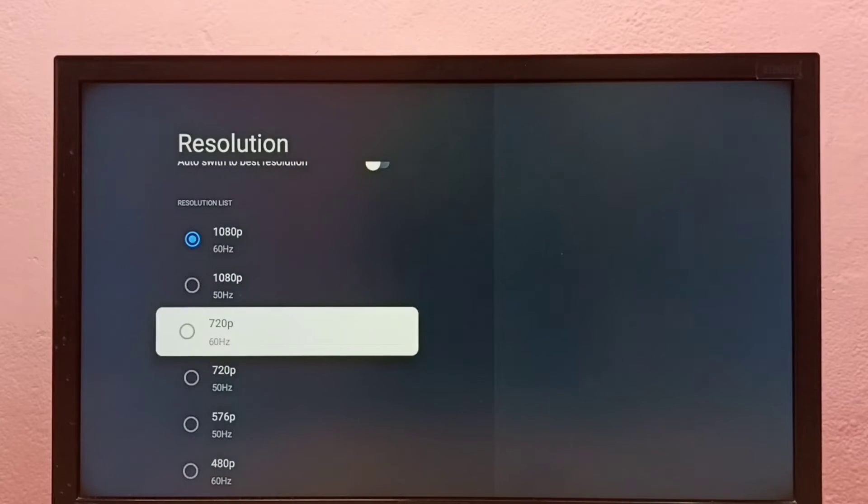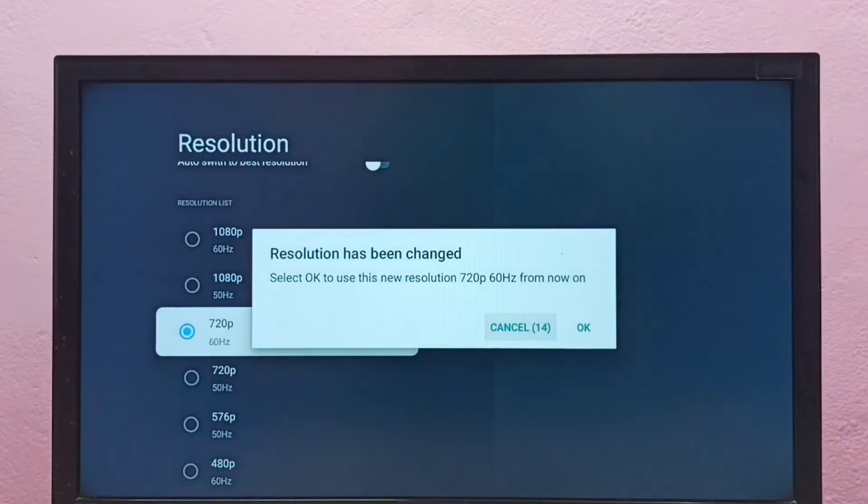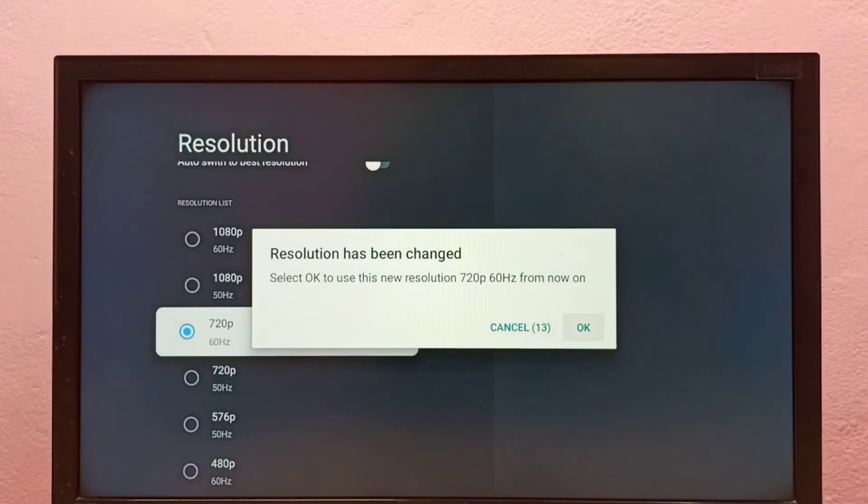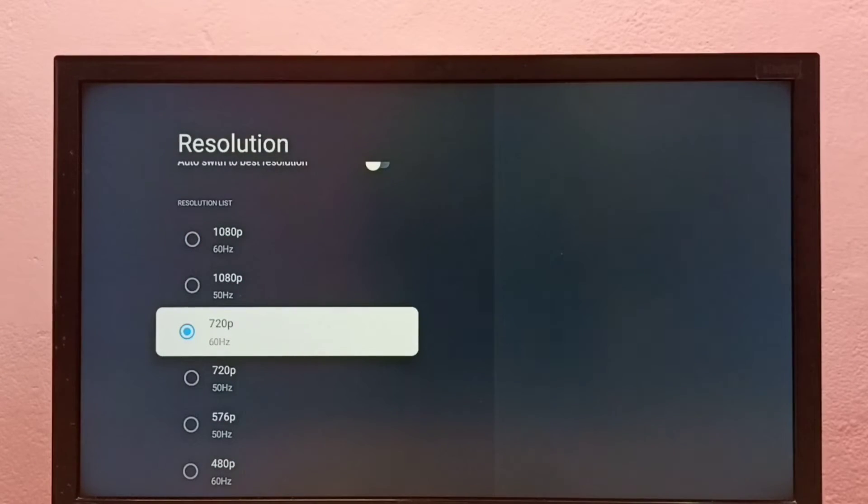Let me select 720p, then select OK. So now I have changed resolution to 720p.